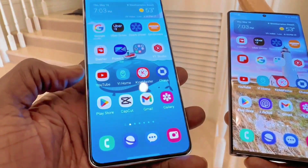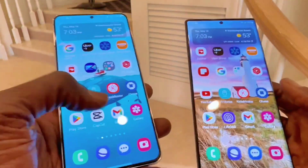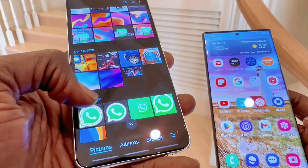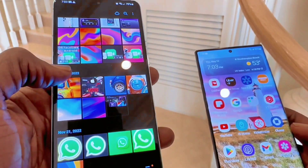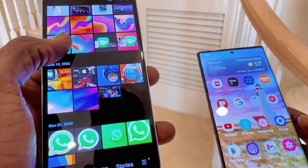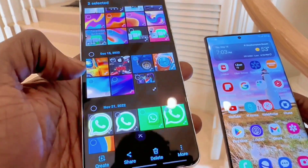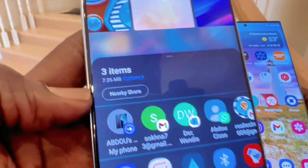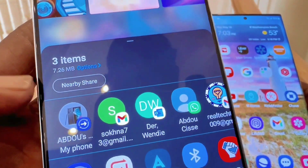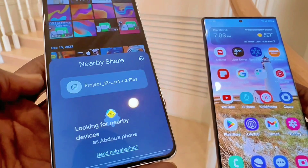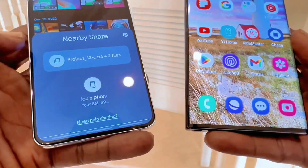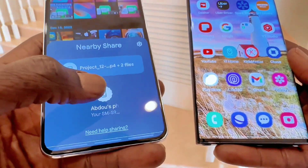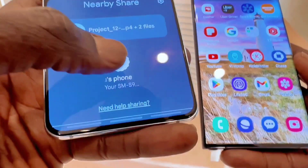Now let's do the inverse. I'm going to select a file from my Samsung Galaxy S21 Plus — I'll pick some photos right here. From here I go to Share and select Nearby Share. When I click on it, my Samsung Galaxy S22 Ultra icon pops up right there.